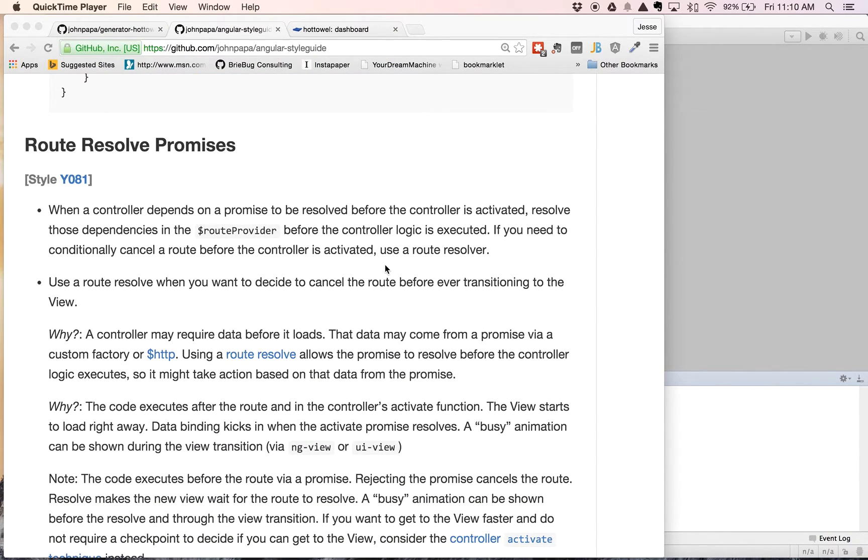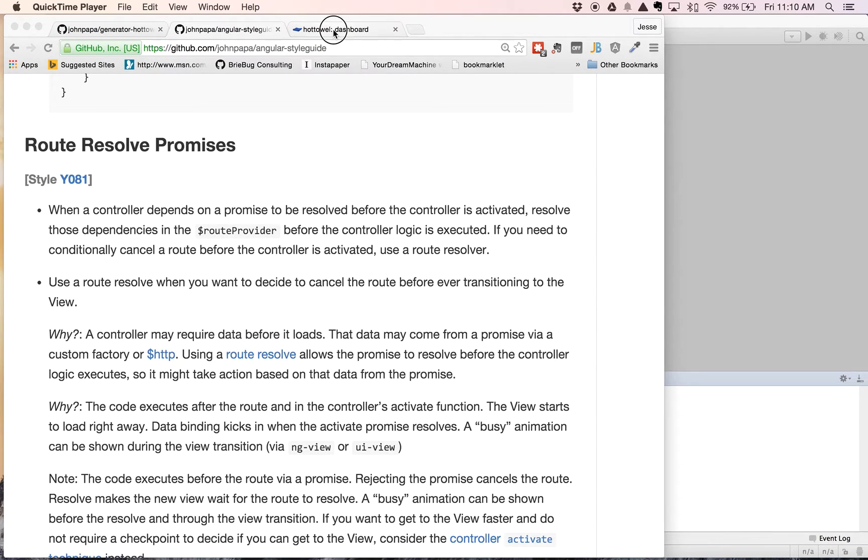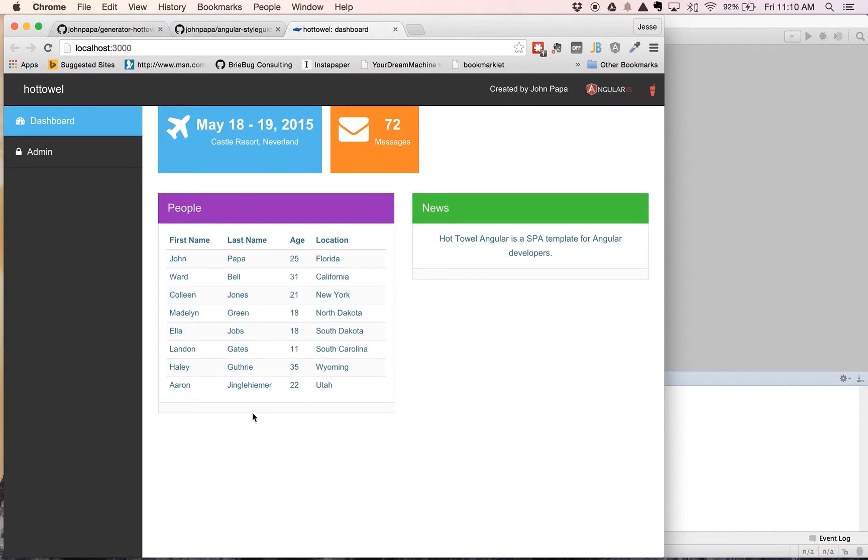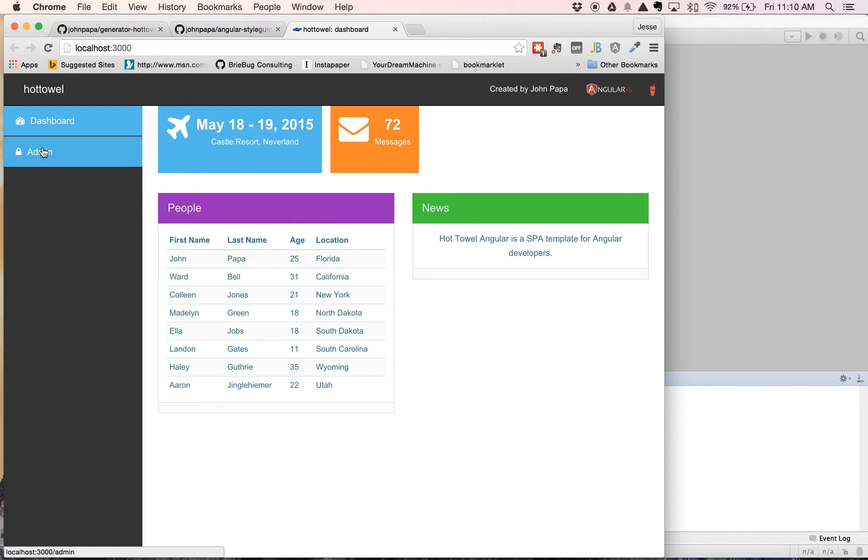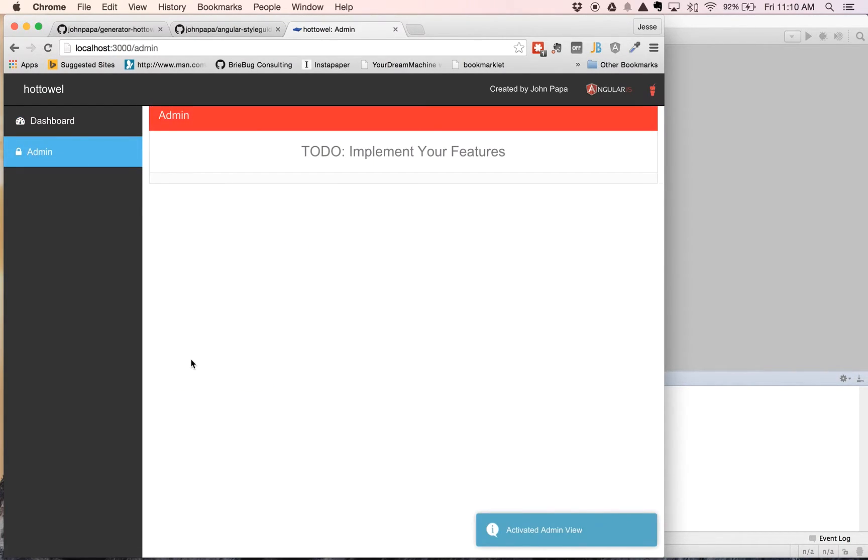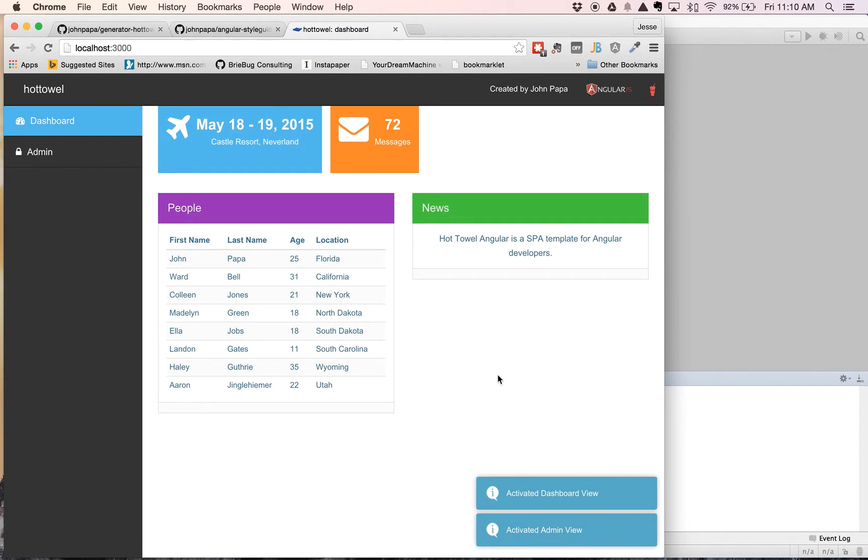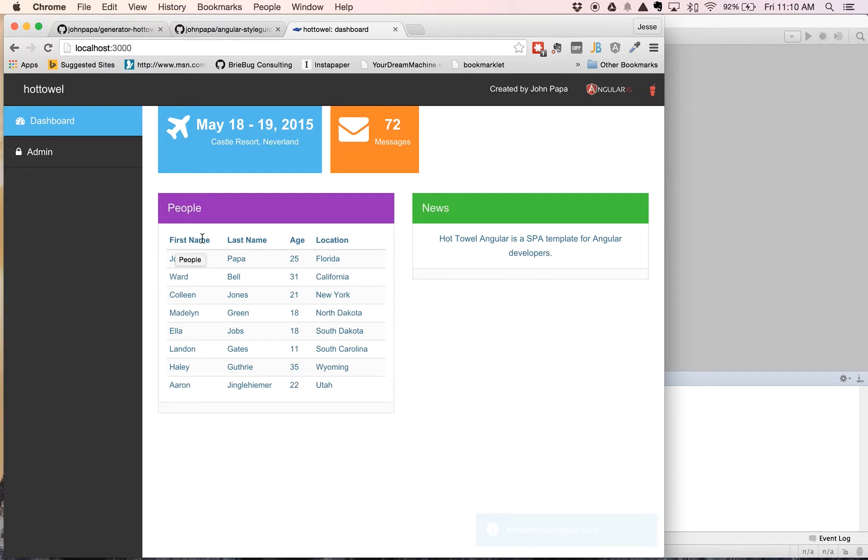Welcome back to Transitioning to Angular 2.0, where we are refactoring the John Papa Hot Towel project into component-based directives. So far, we've been able to refactor our container object and reuse it with people, news, and on the admin page, as well as refactor and create component-based directives for this people grid and our news feed.